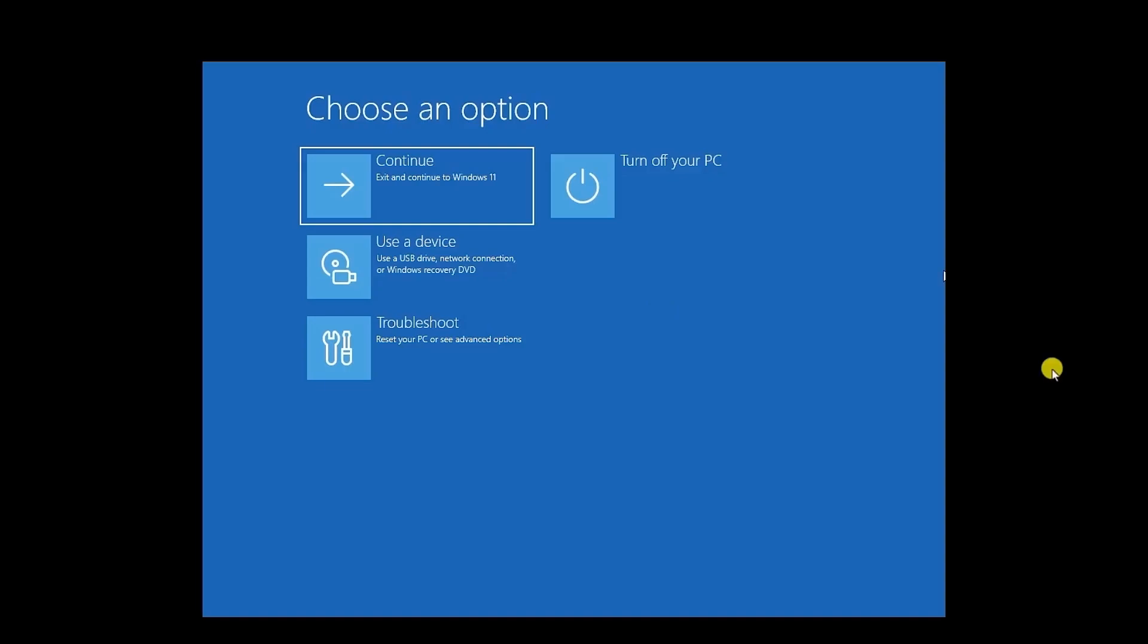Now if the Troubleshoot Utility doesn't appear, you can download a Windows 10 or 11 Media Creation Utility, create an ISO file to burn it into a USB or a DVD, then boot your PC from that media.